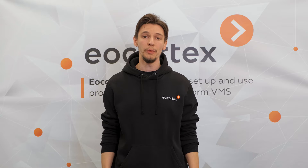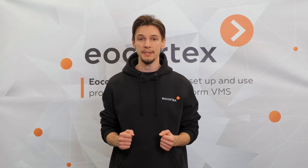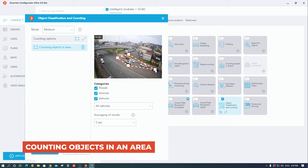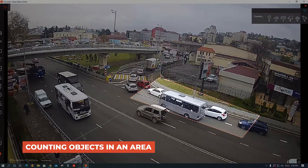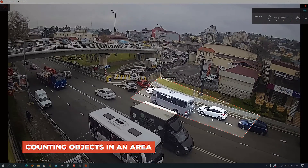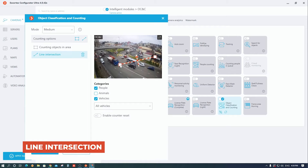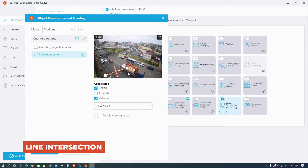Analytics operates within two counting options, which could be useful for different business tasks. Counting objects in an area: you can set up areas of any size and form for a specific camera view by dragging key points of the virtual frame. Line interception: the count of objects that crossed the virtual line or lines in a specified direction.